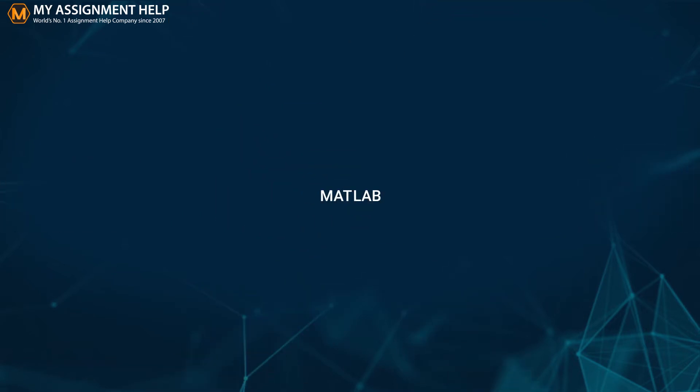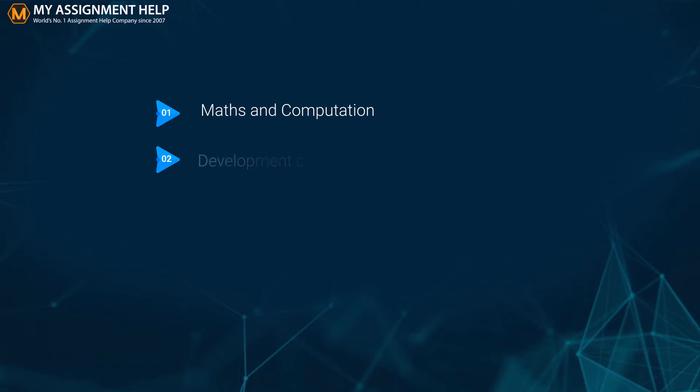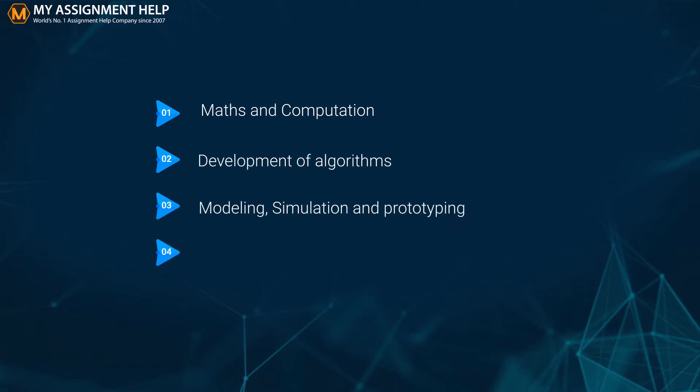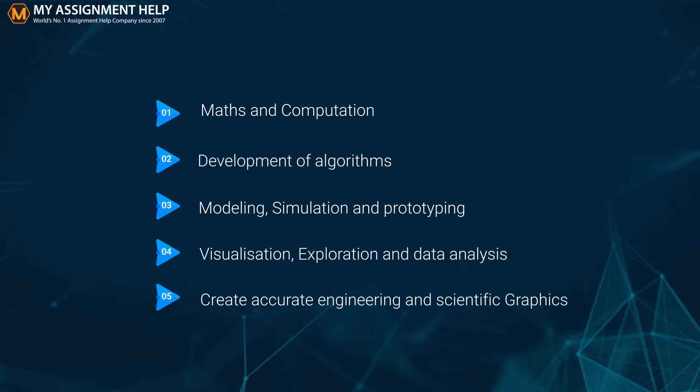The word MATLAB is a combination of two words: matrix and laboratory. We can perform various functions using MATLAB like maths and computation, development of algorithms, modeling, simulation and prototyping, visualization, exploration and data analysis, and create accurate engineering and scientific graphics.